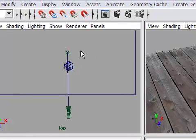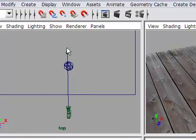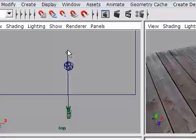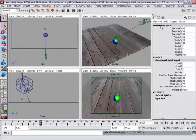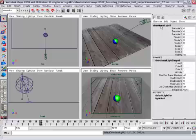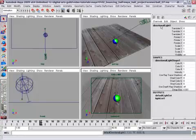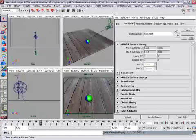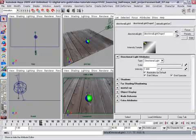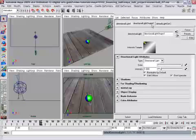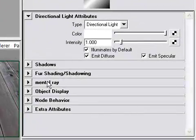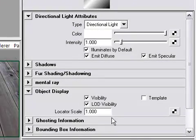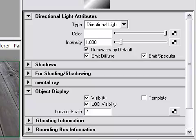But you'll notice, just like the camera before it, it's very, very small. In fact, it's only one centimeter in size. So I want to make sure I have that directional light selected. And I'm going to go to its attributes. So I can click up here or press the Ctrl A shortcut. And now I've got the lights shape node. And just like the camera before it, I need to go into the object display and increase the locator scale to something like 20 or 30. And press enter.